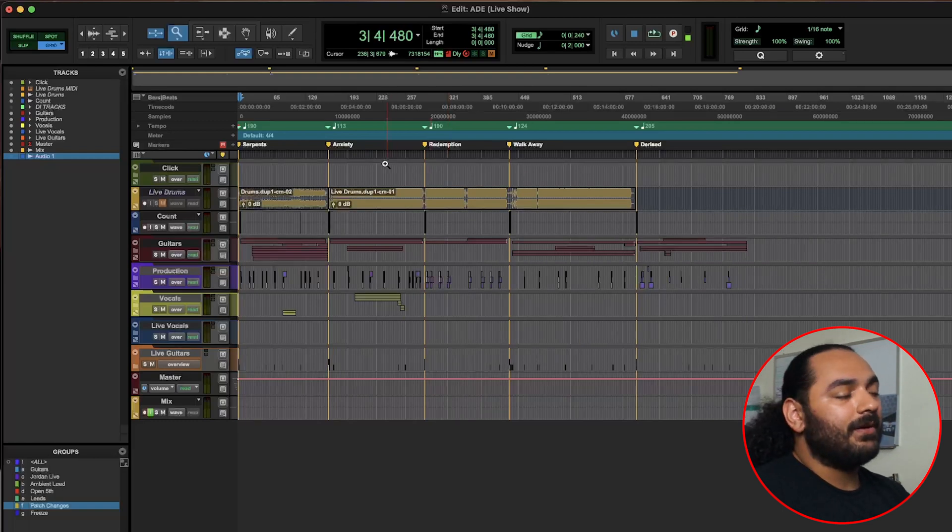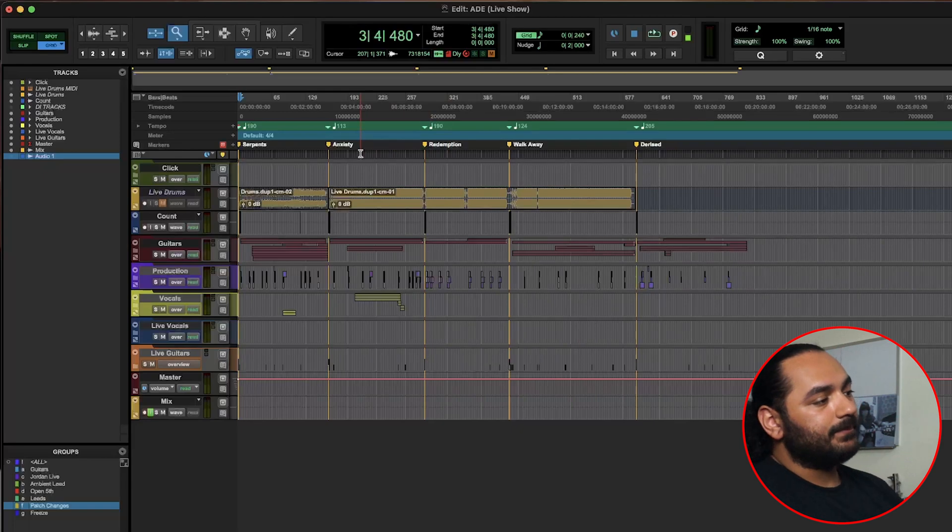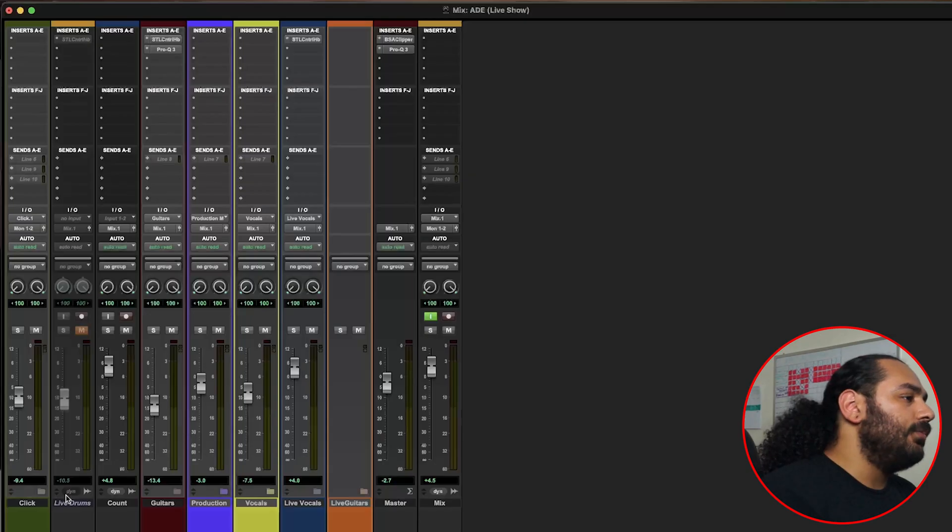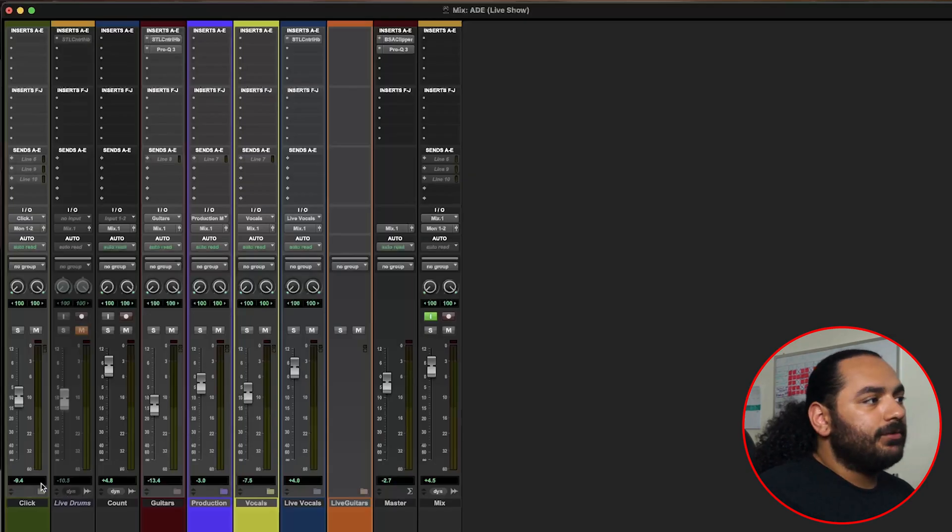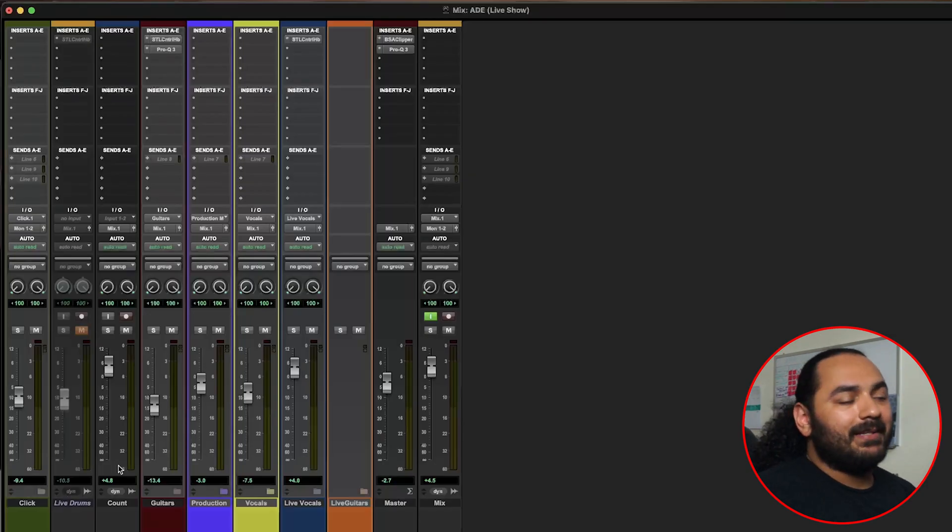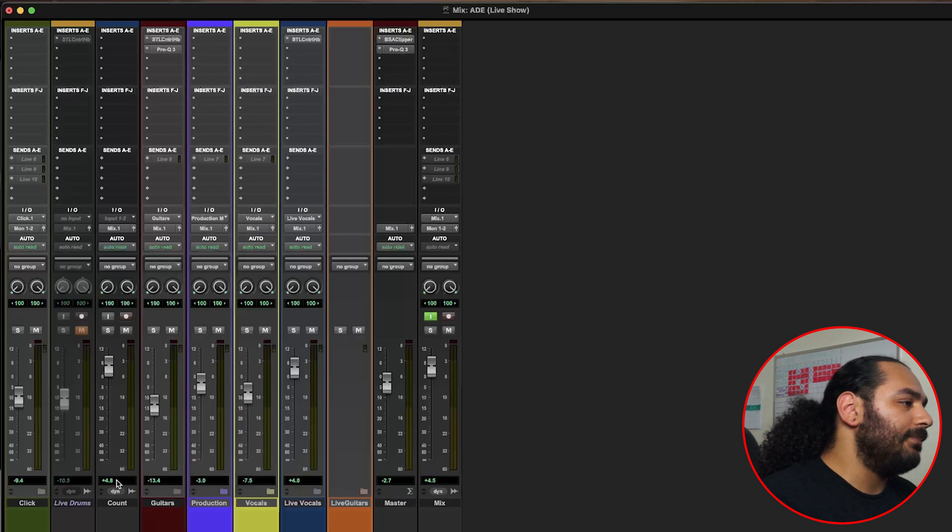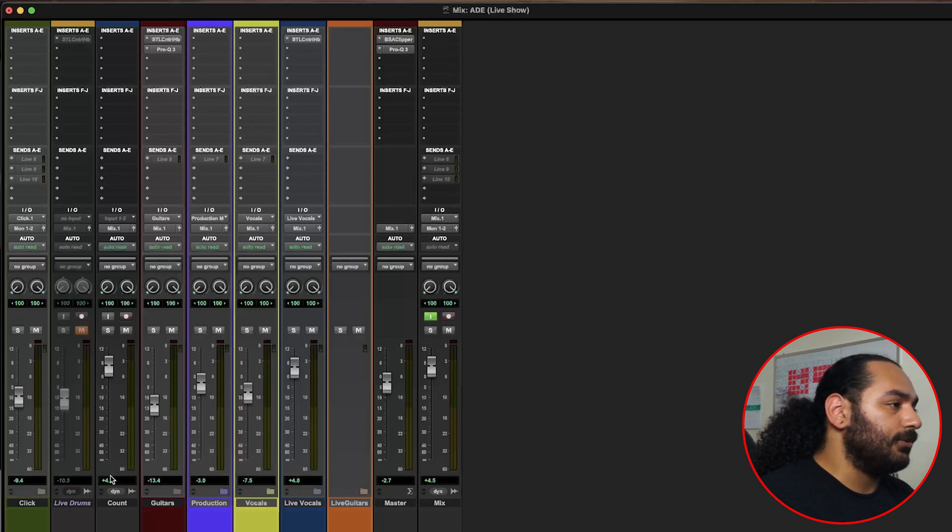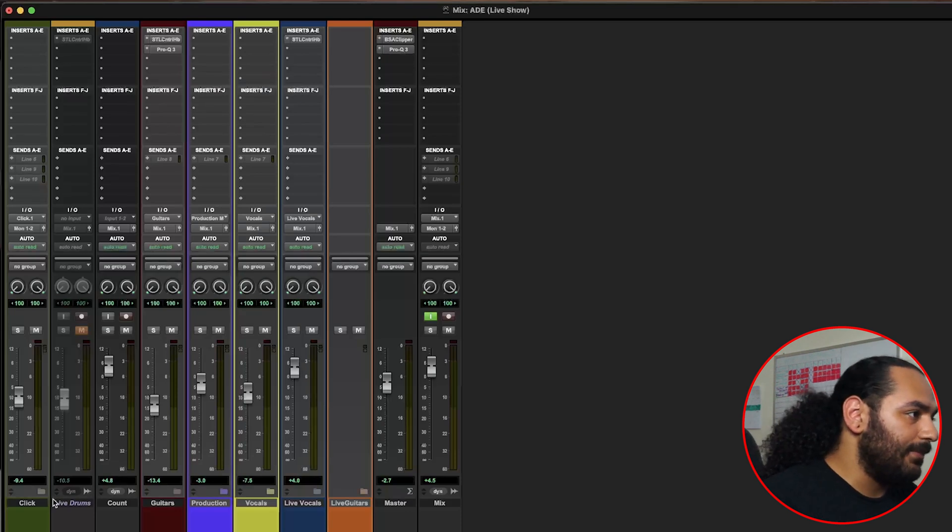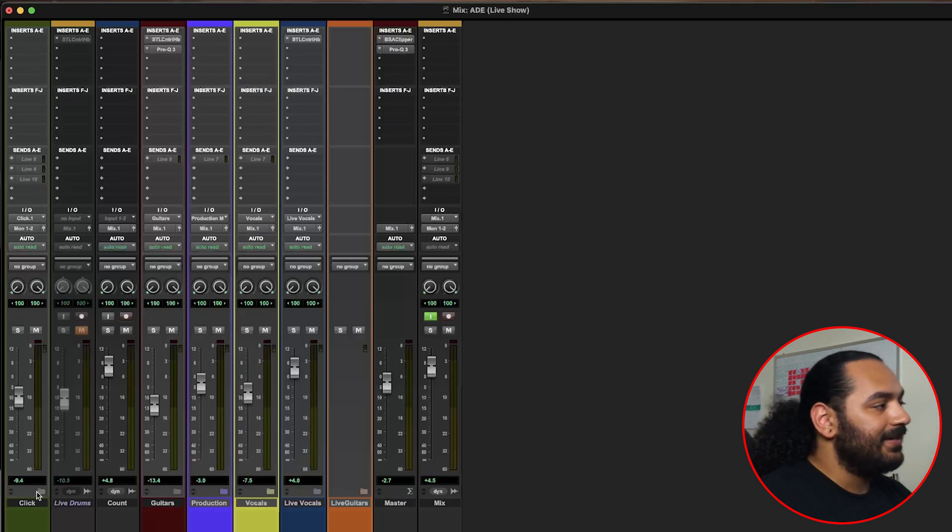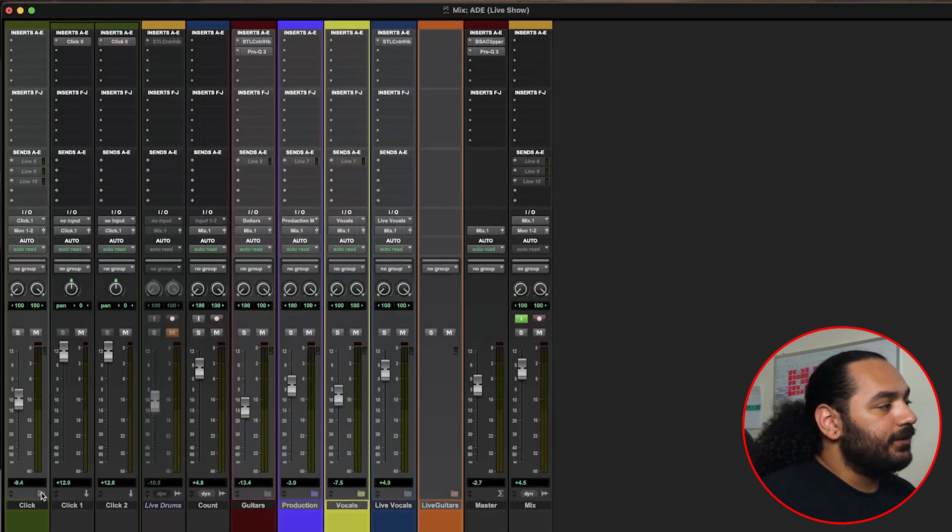So we have everything in folders just to keep everything nice and neat. This is probably one of the best updates that Pro Tools ever came out with.